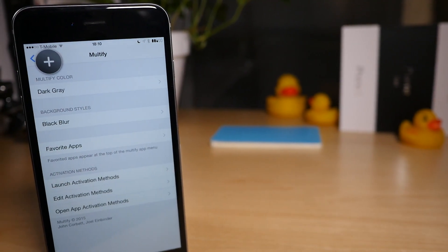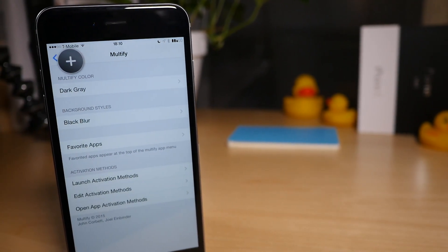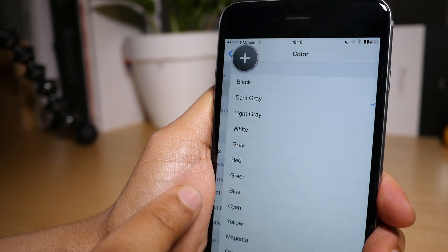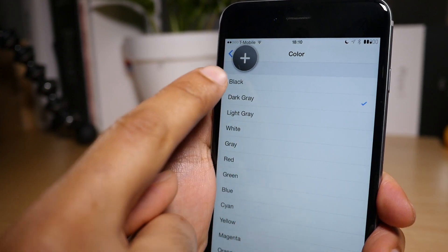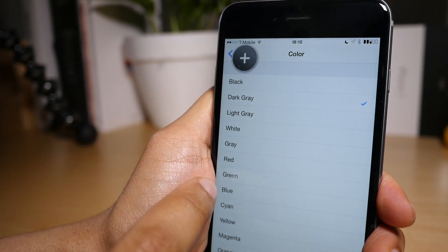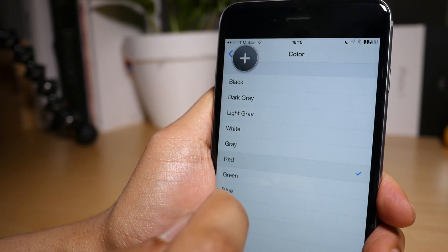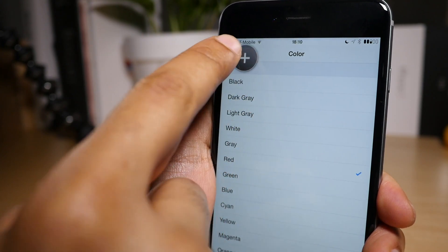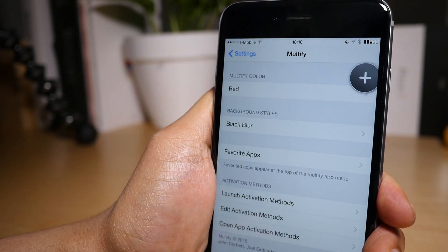At the top you have Multify color, so that is the background color of the Multify interface. It's set to dark gray right now but we're going to change that over to something else. How about, let's try red, let's give that a shot. All right, so let's move that nub out of the way.